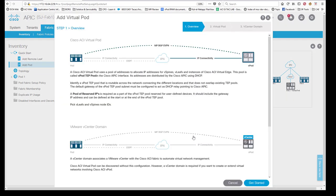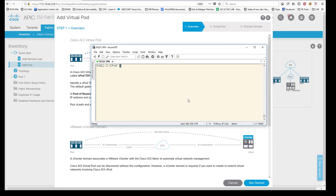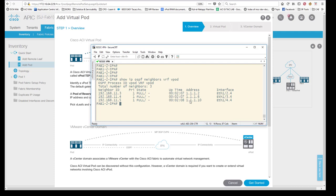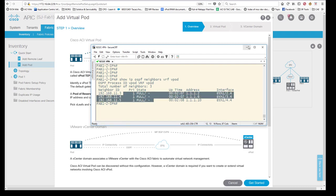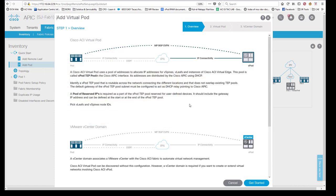Before proceeding, let's verify on the IPN. Running 'show ospf neighbors vrf vpod': all three neighbor IDs for spine 1, 2, and 3 are showing, pulled from the routable TEP address pool, and OSPF adjacency is FULL. If it didn't come up, do basic OSPF debugging: check MTU matching, addressing, and basic ping reachability. Our case is all good.